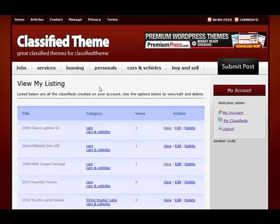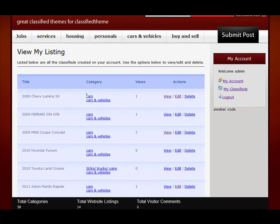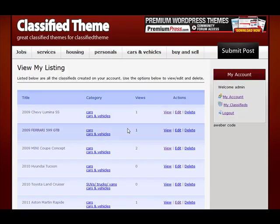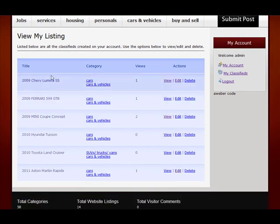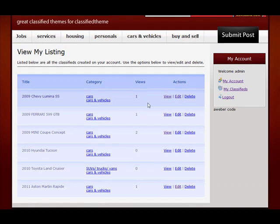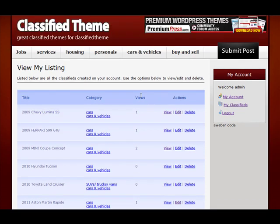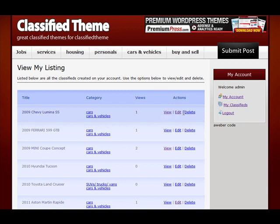If I'm logged in now I can see a list of all of the classifieds that I've already submitted to my website. This is just a demo website so these come pre-installed. You can see they've got your name, the categories they're listed under, a view count so the user can quickly see how many people are viewing their ads, and some actions to view, edit, and delete each of the classifieds.